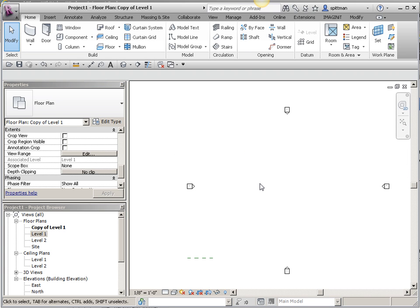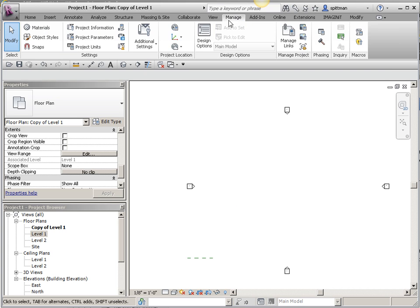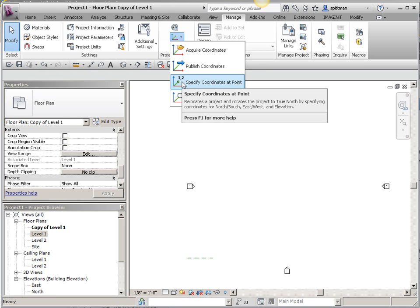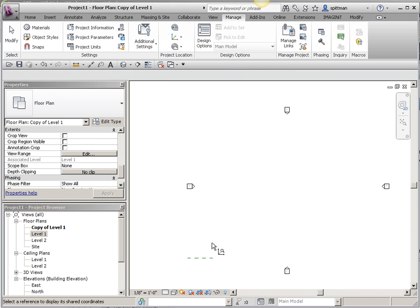I'm going to change it to 0. Now, I want to specify the coordinates at the end of this point. On the Manage tab, under Coordinates, I'm going to specify coordinates at a point.